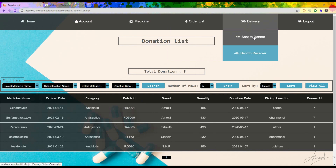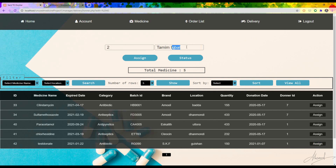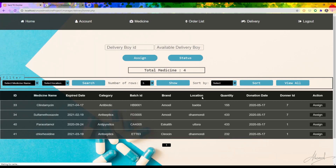If I want to send a delivery man to pick up the medicine, I click 'Send to Donor'. Then I press 'Assign' and a delivery man is selected according to location. After pressing the Assign button it shows 'assigned successfully'.